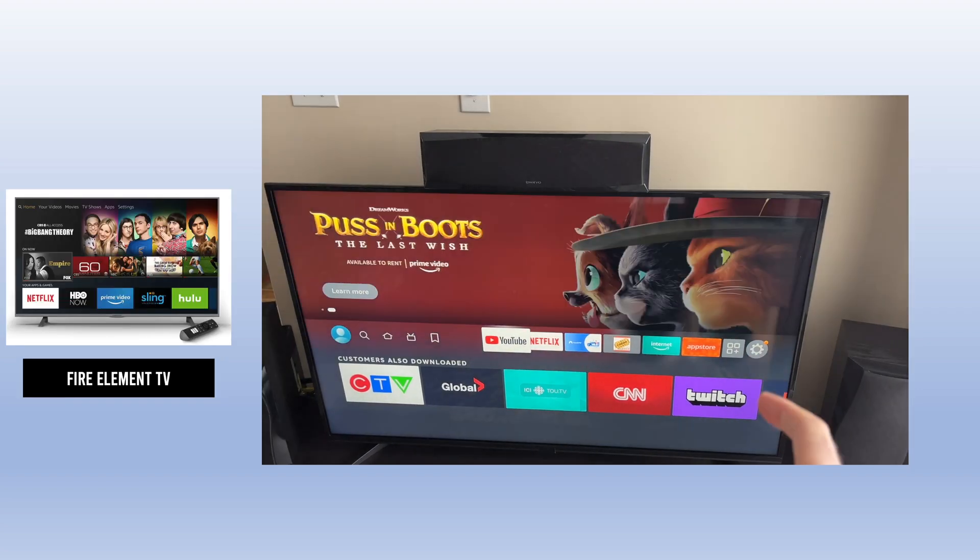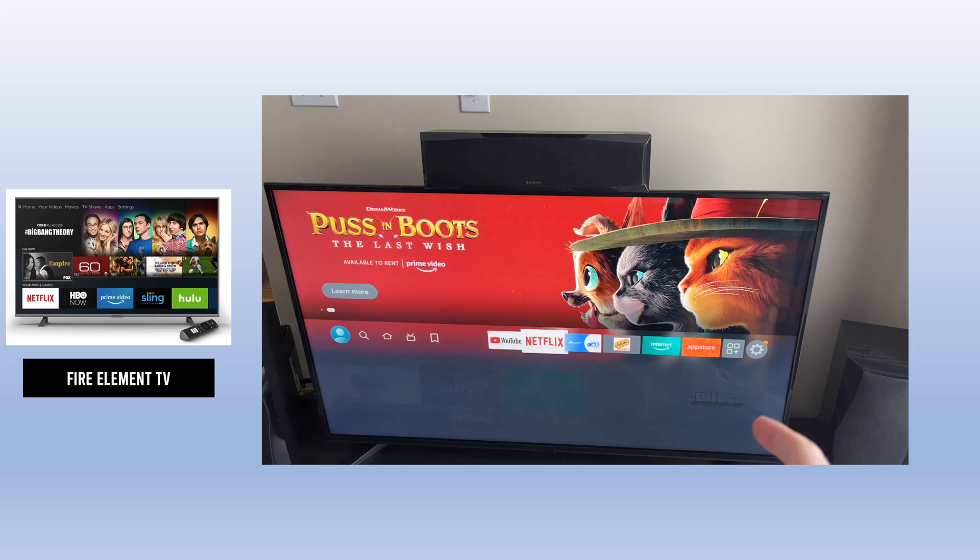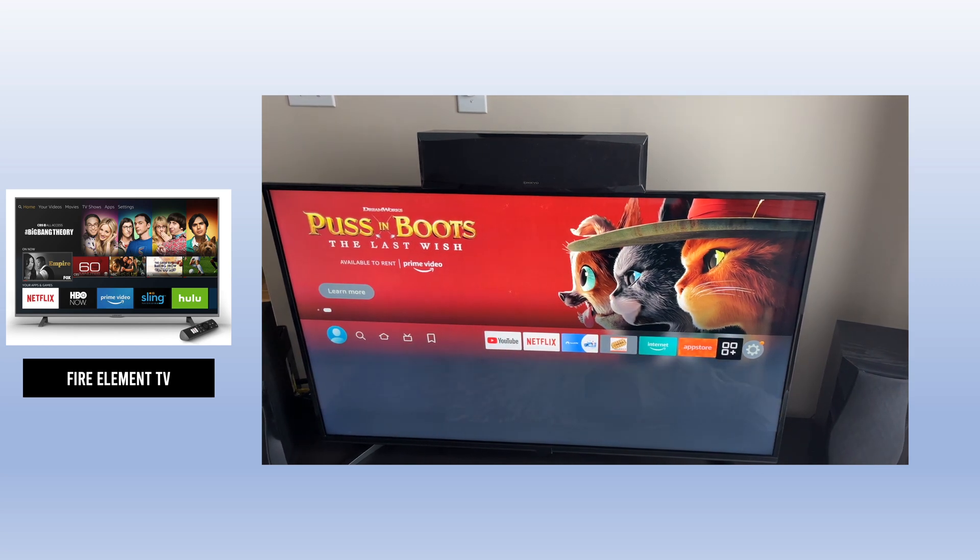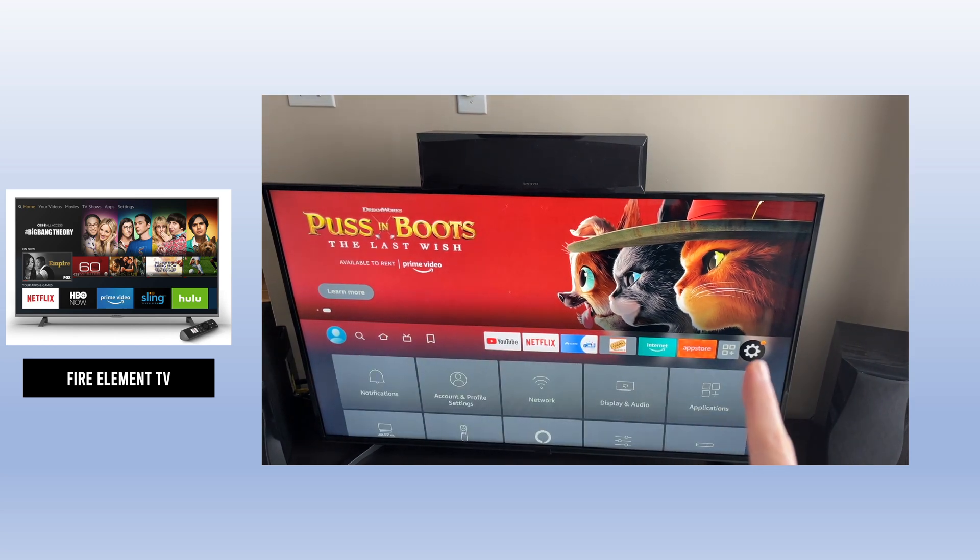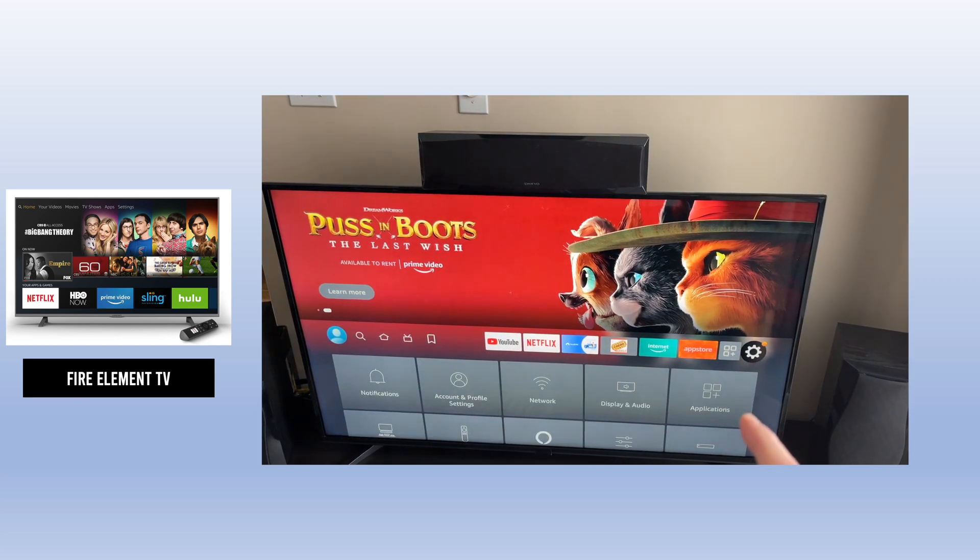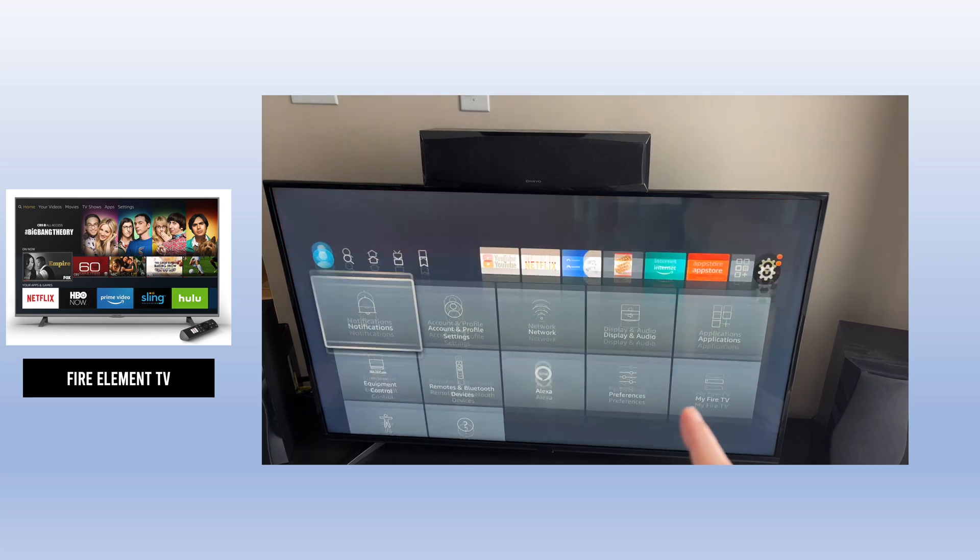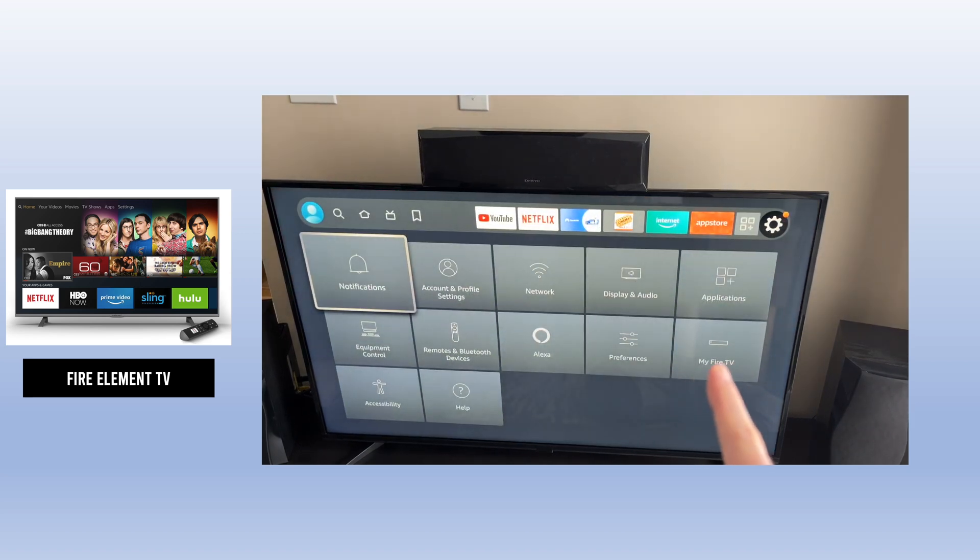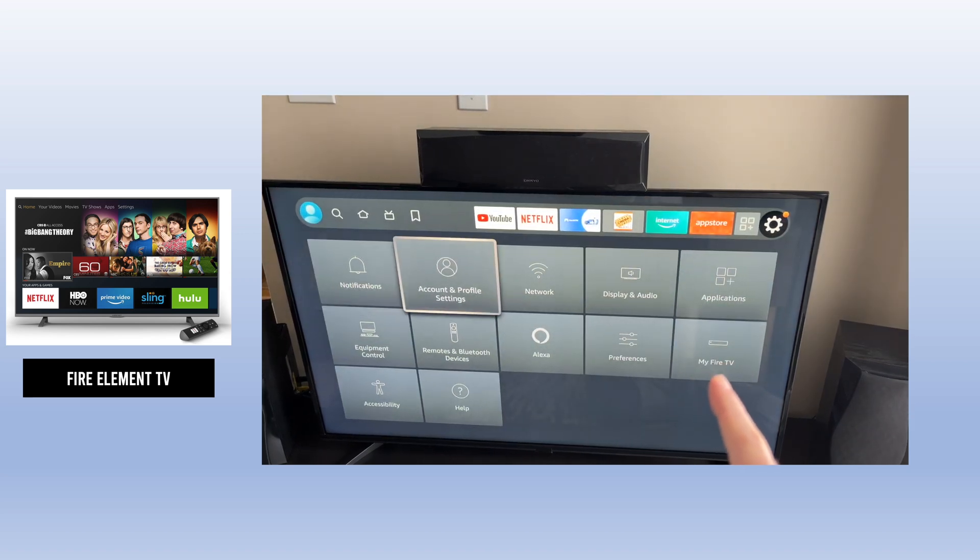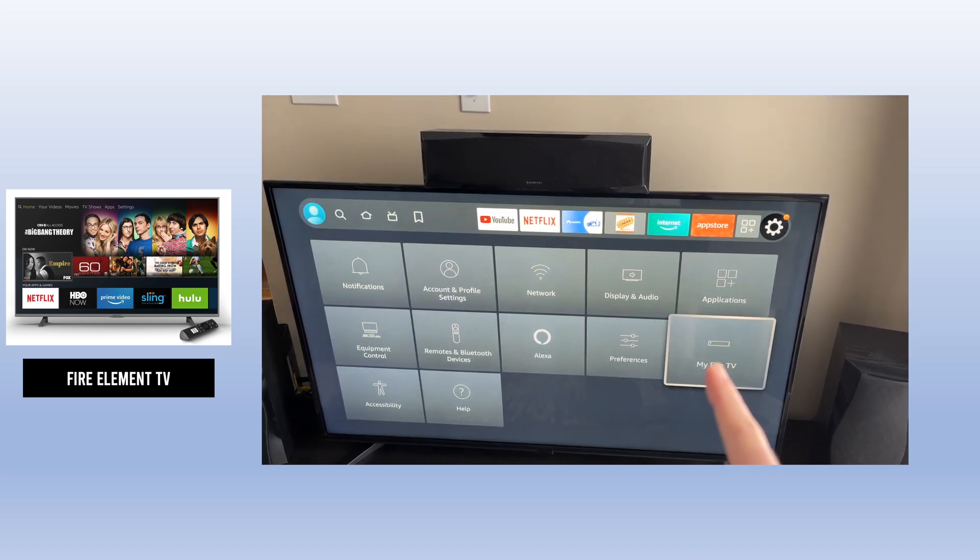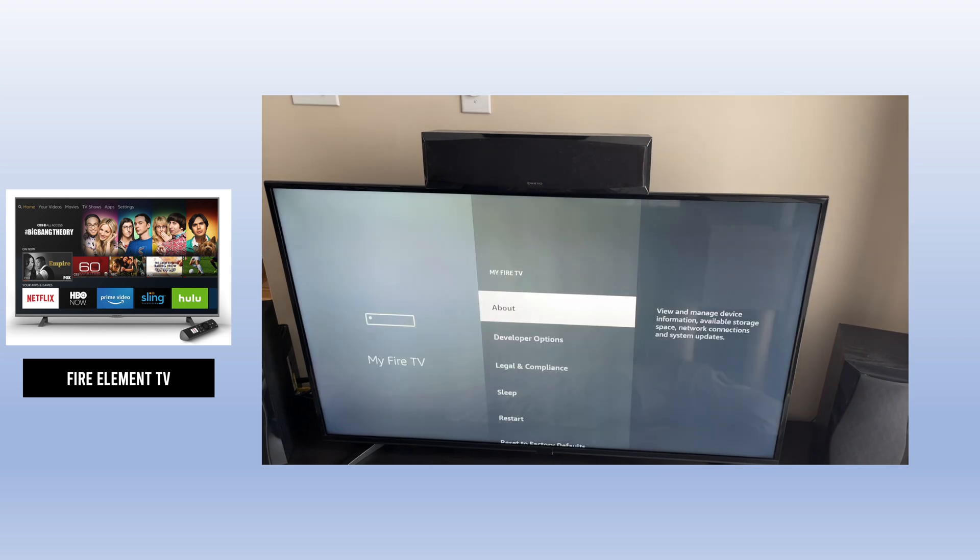If you have the Element Fire TV, you need to go in Settings, which is this small wheel on the right side of the screen. Then go down until you see My Fire TV. Tap on it.